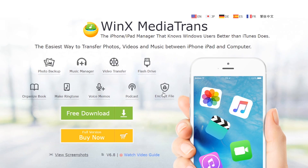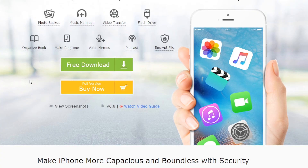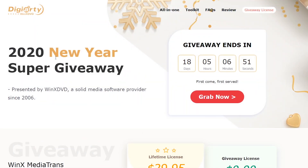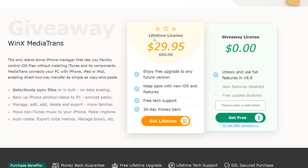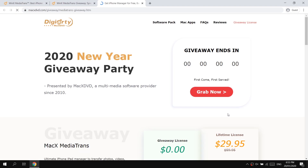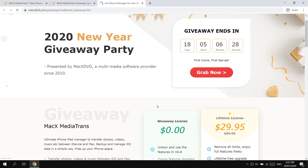This software is absolutely free — you can download a free trial version. But the good news is that for this new year, WinX MediaTrans is giving away free licenses, so you can download, install, and use this software for free. The original price is $29.95 USD, but just type your email address in the box and they will send you a free license. It's for a very limited time, so quickly go download and install it.